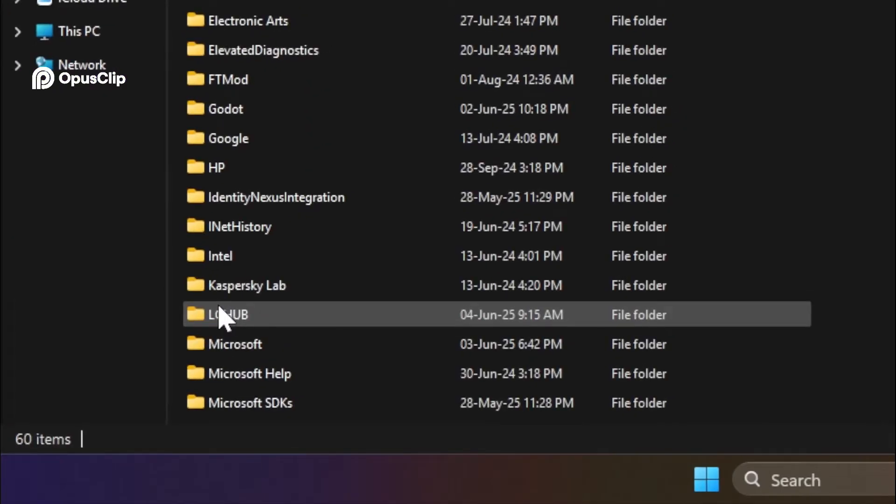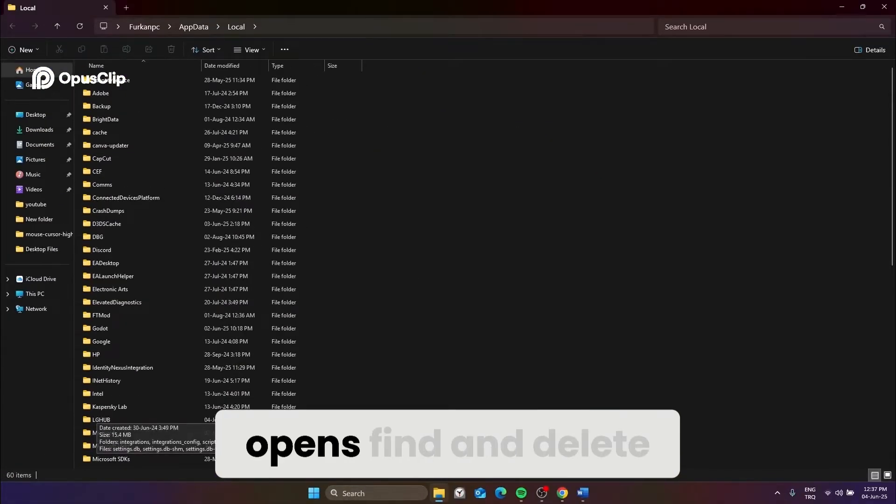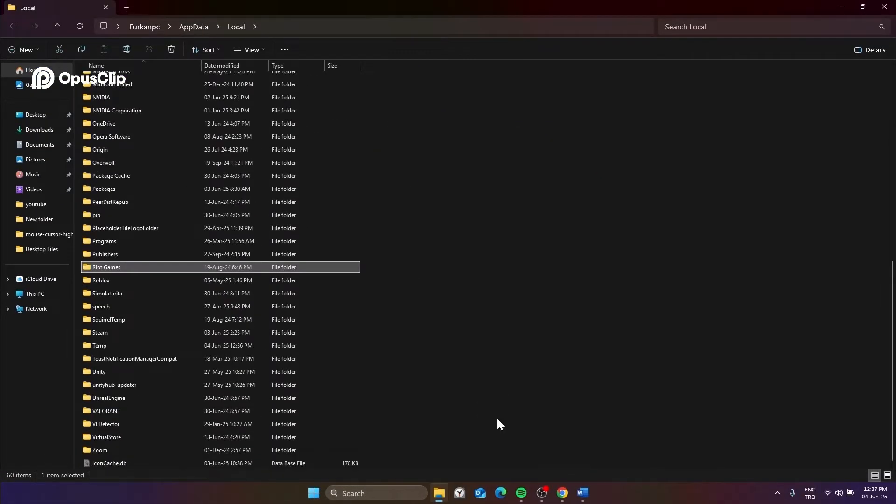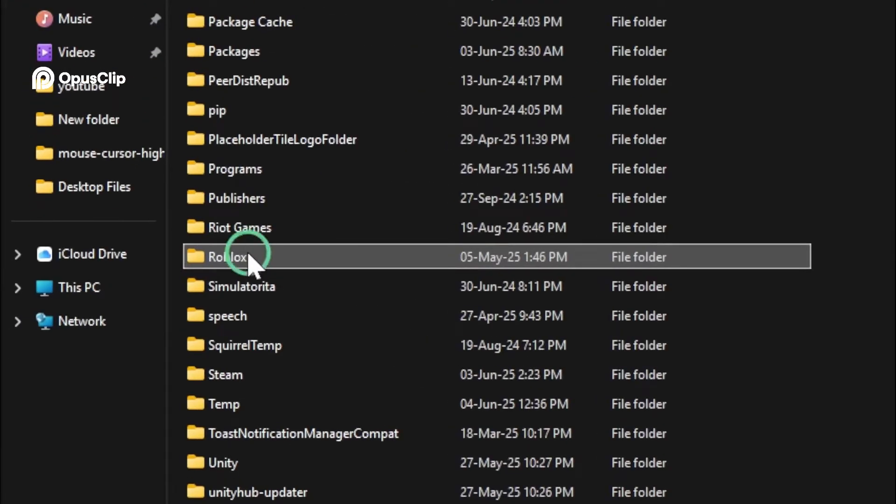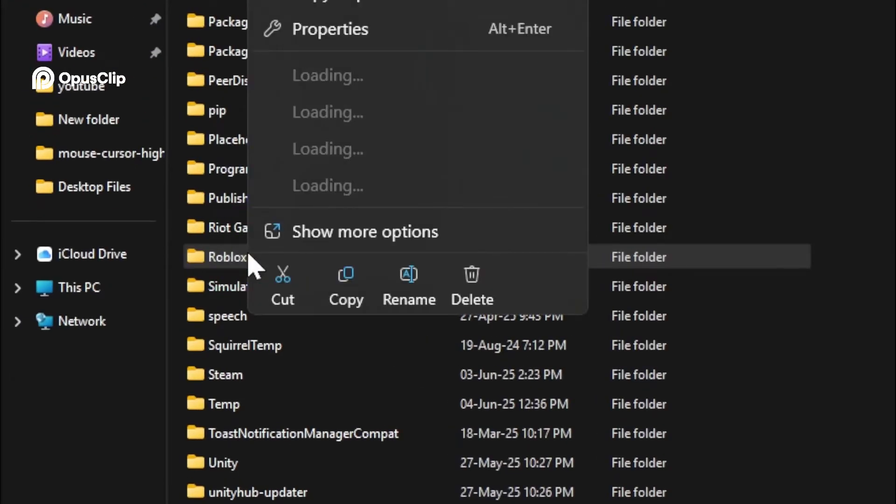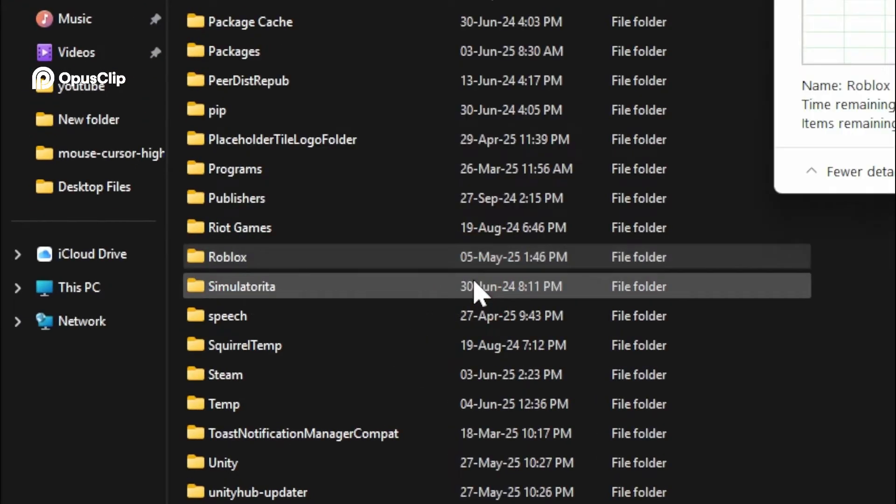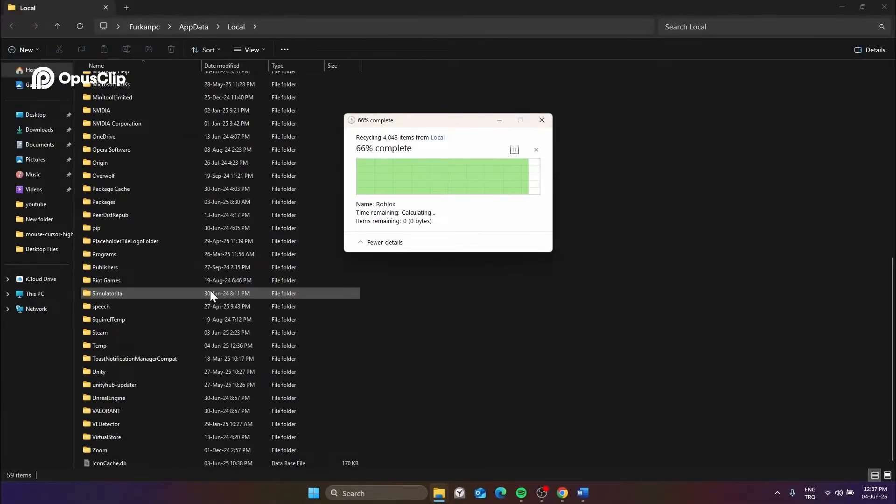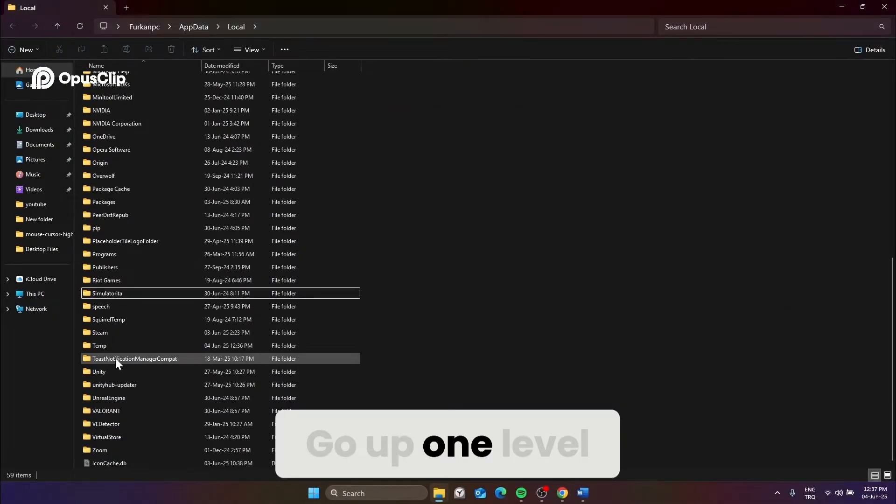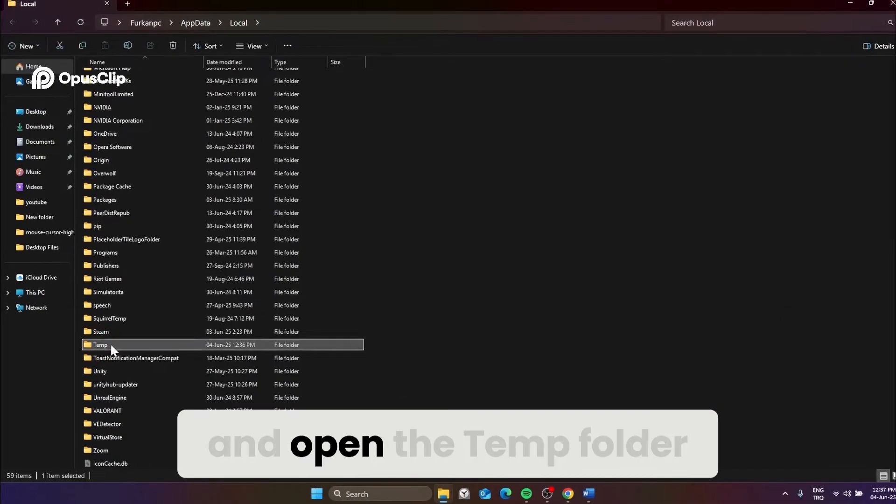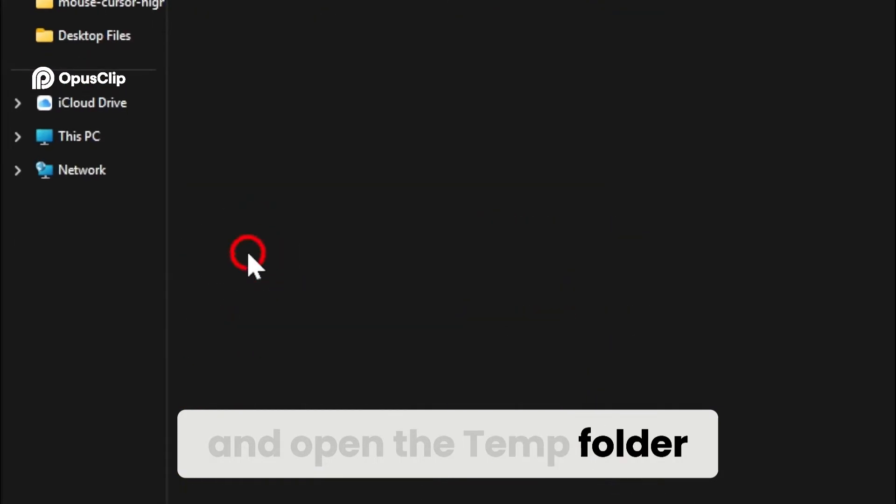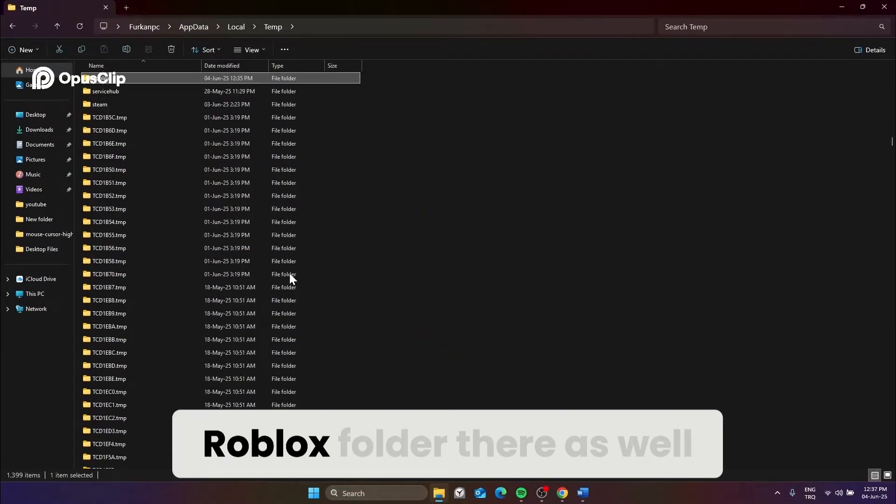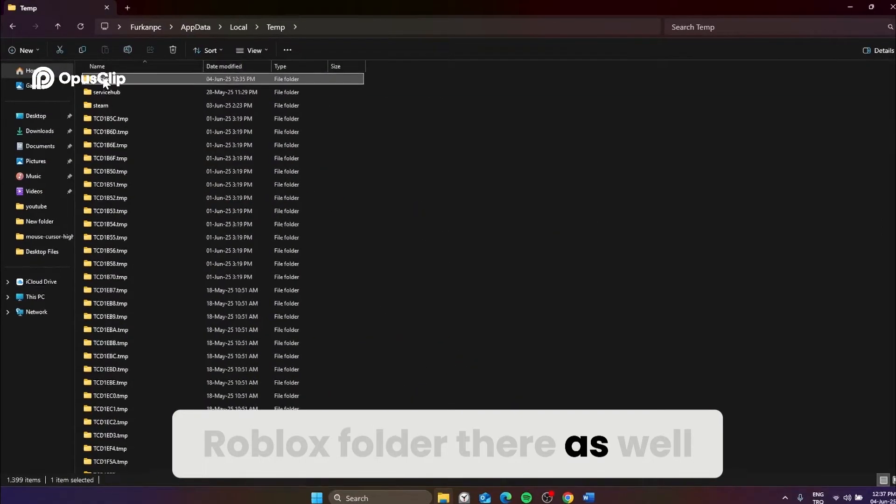In the folder that opens, find and delete the Roblox folder. Go up one level and open the temp folder, then find and delete the Roblox folder there as well.